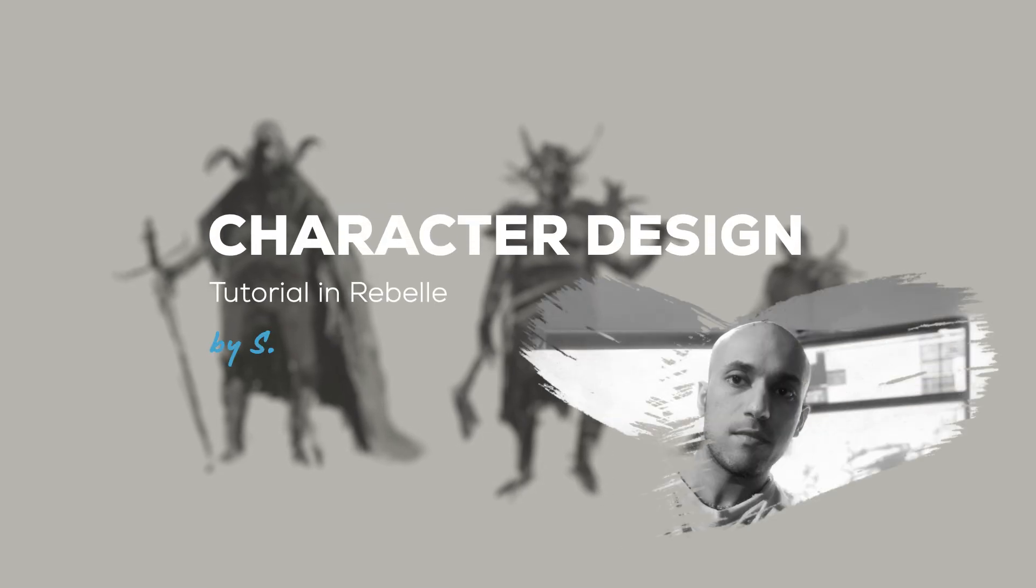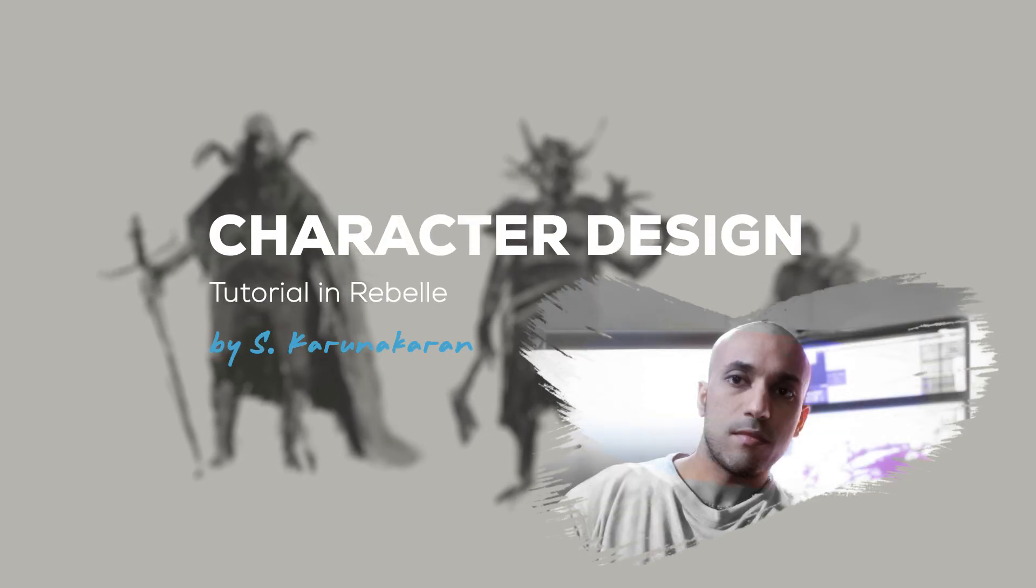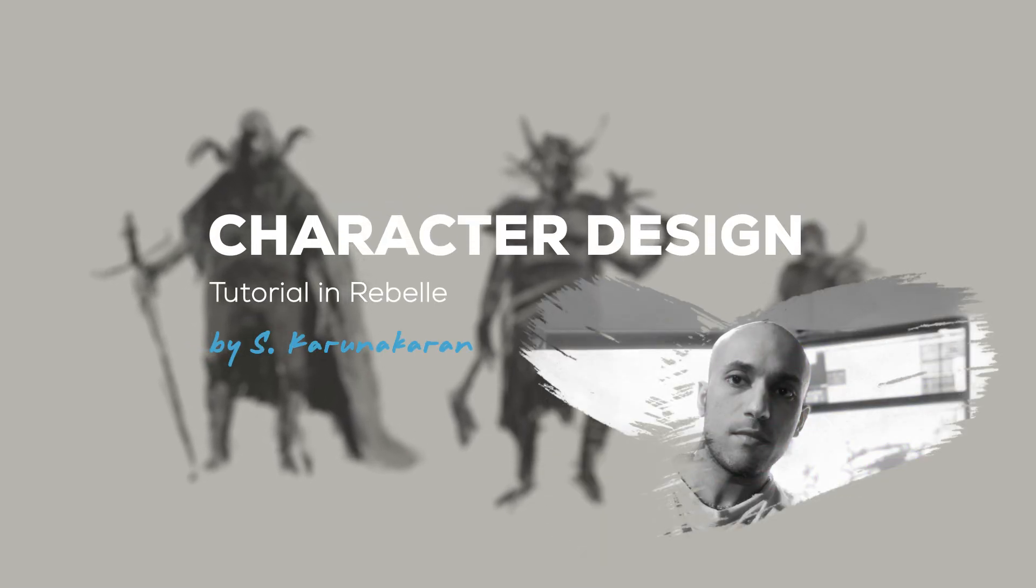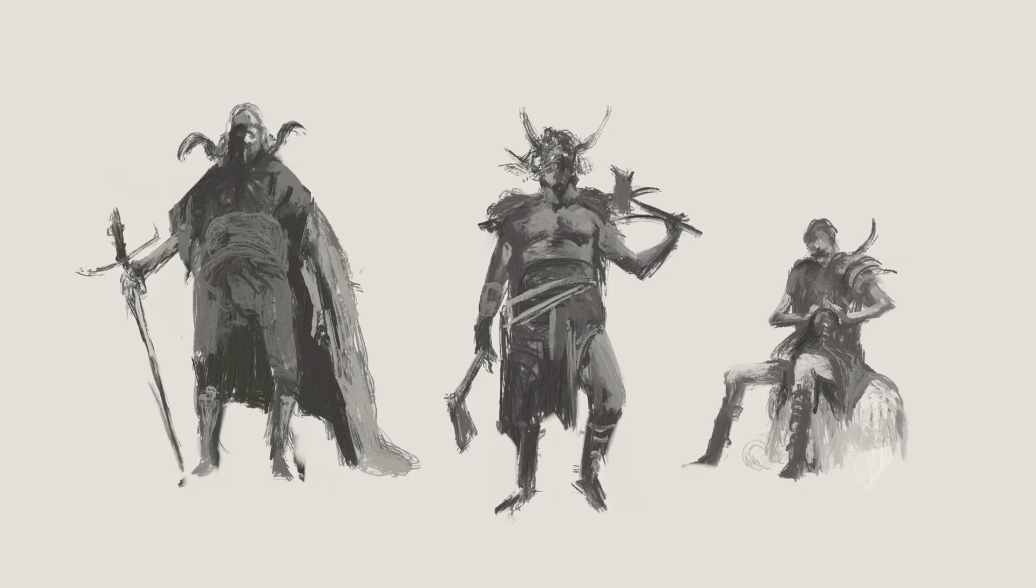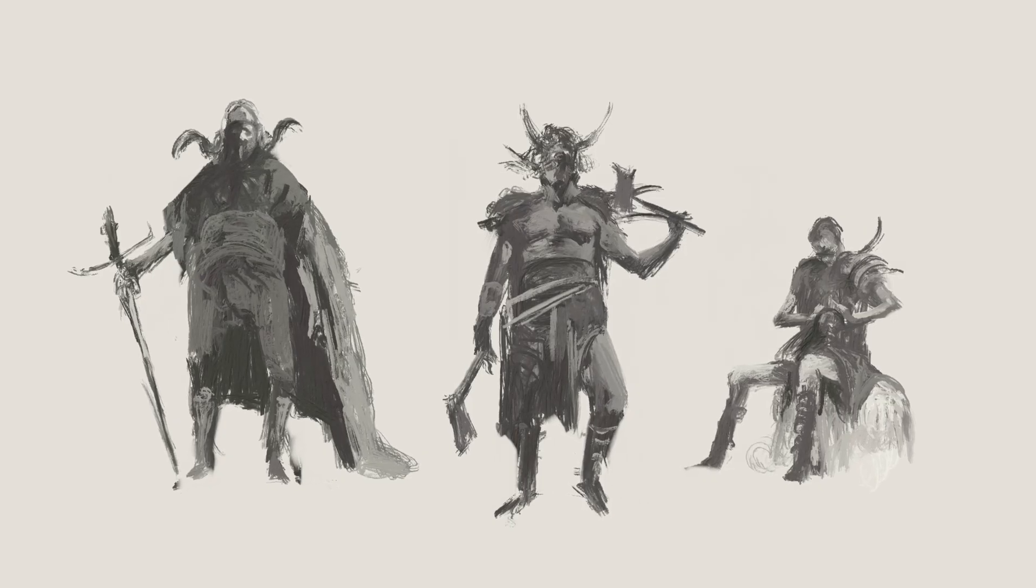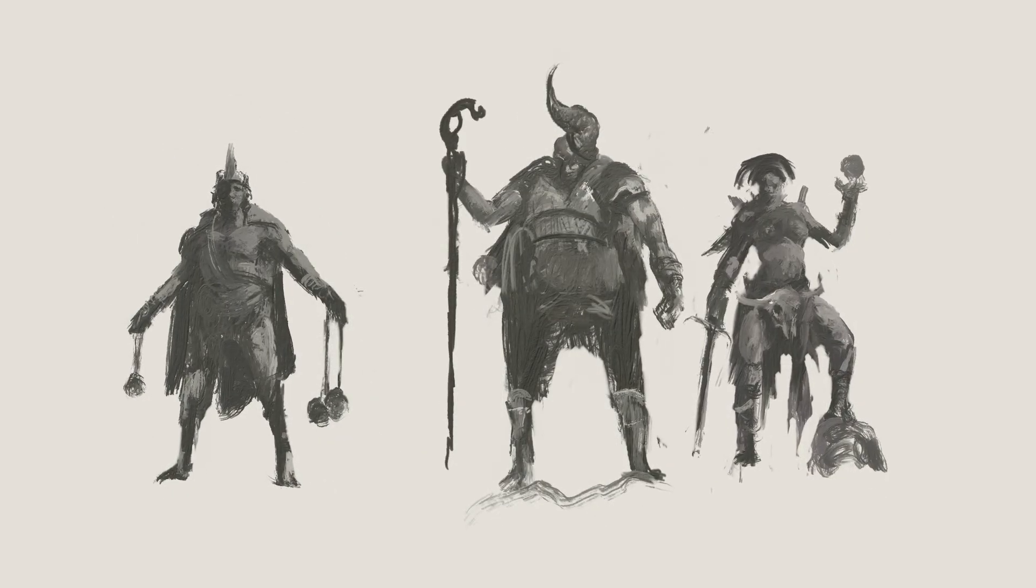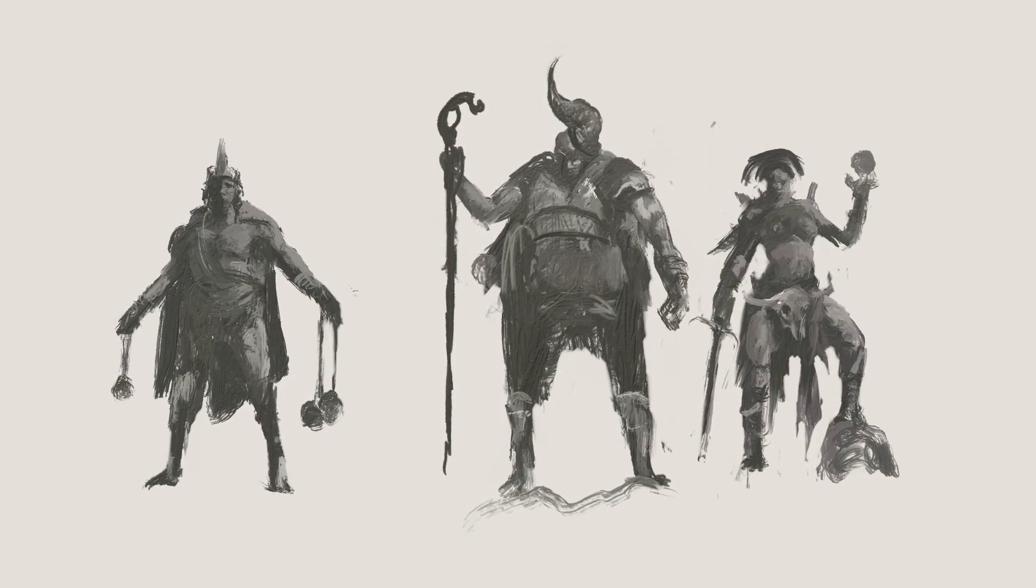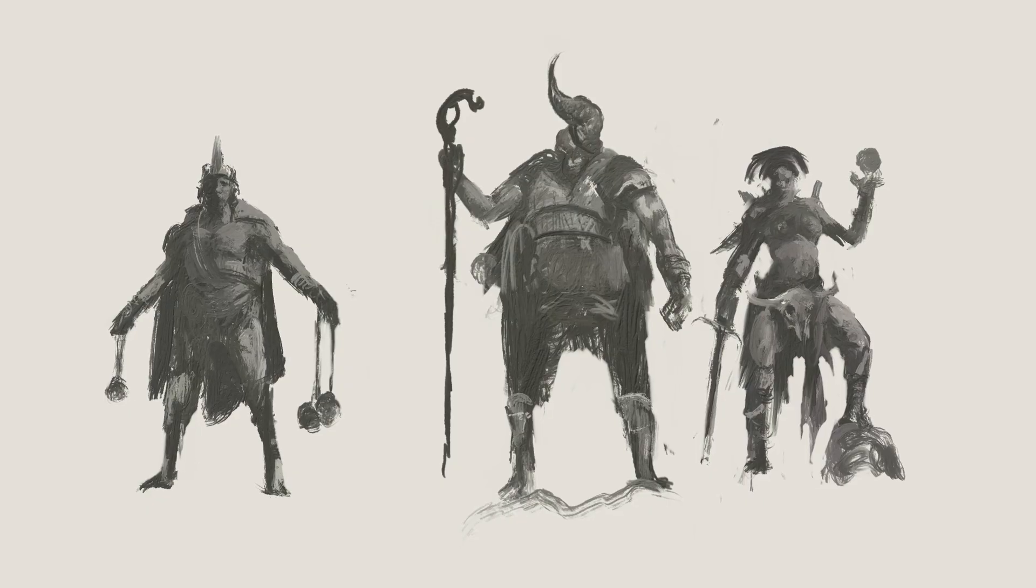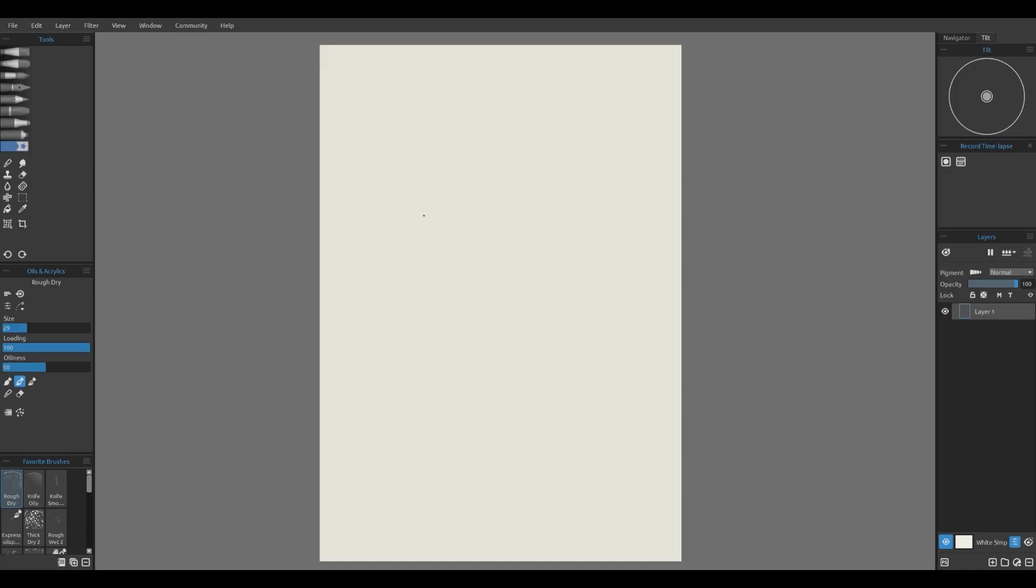Hey everyone, in this tutorial I want to show you how Rebel can be used for quick and effective grayscale character sketching from initial thumbnail to more refined and detailed sketch. Let's jump right in. I'm just starting with some quick thumbnail sketches to get some rough ideas down. This stage is all about exploration. I'm not worrying about details yet, just trying to find interesting shapes.